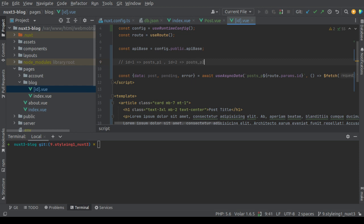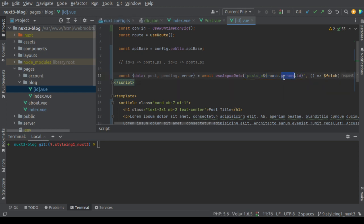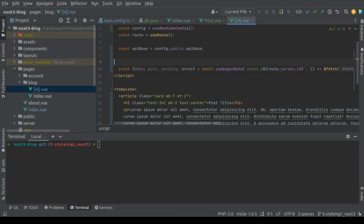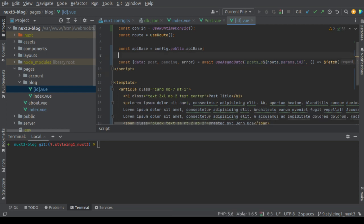As we discussed, this unique key that useAsyncData and useFetch use internally caches the result of a specific request. So if you make this request multiple times it will be fetched the first time and cached for the second time, so it will be faster.